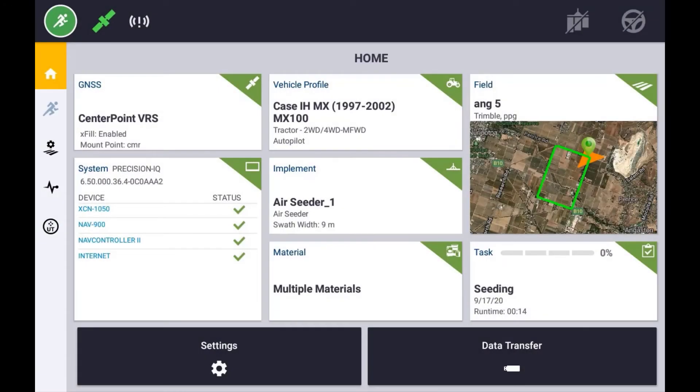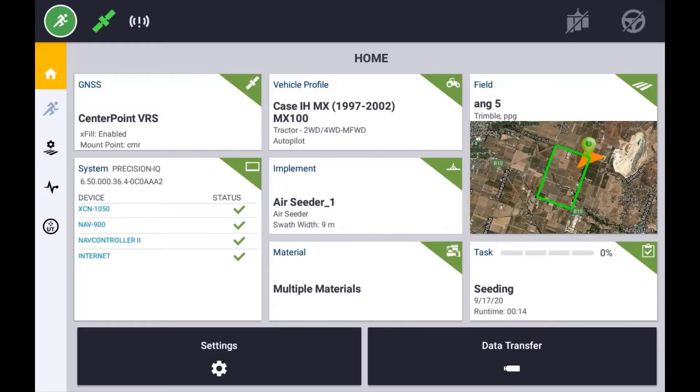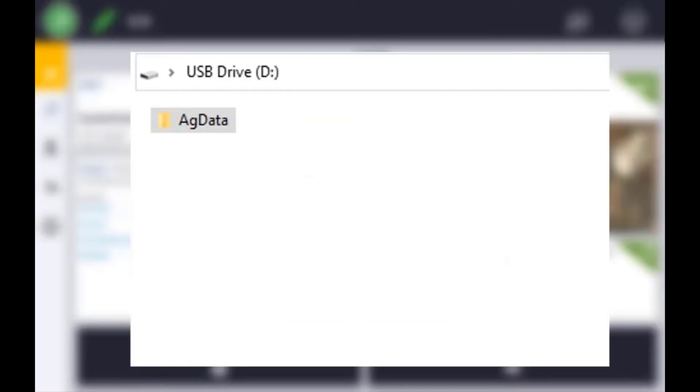In order to use prescription maps on your XEN displays, you will need to make sure you have a valid Prescriptions license installed on the display. Prescription maps can be sent to the display wirelessly or copied via USB.